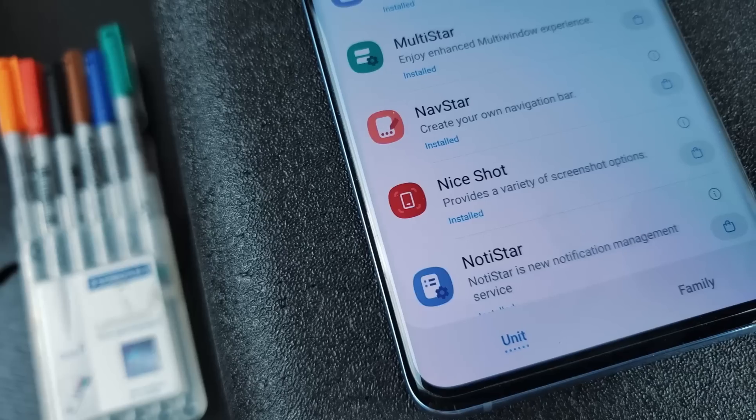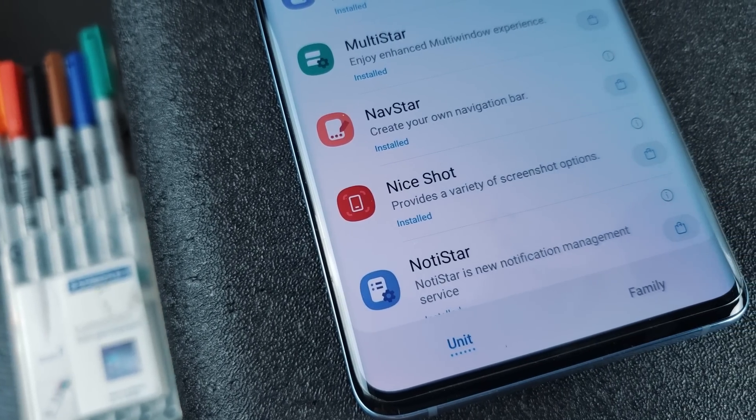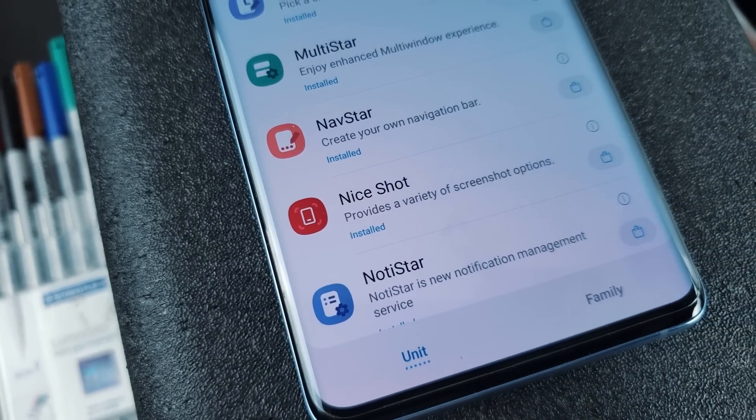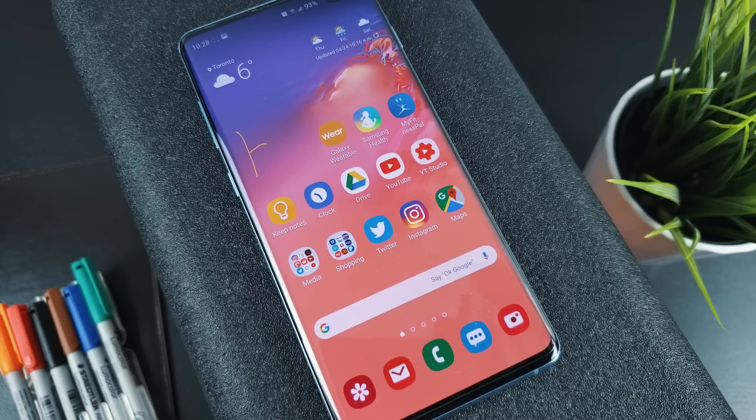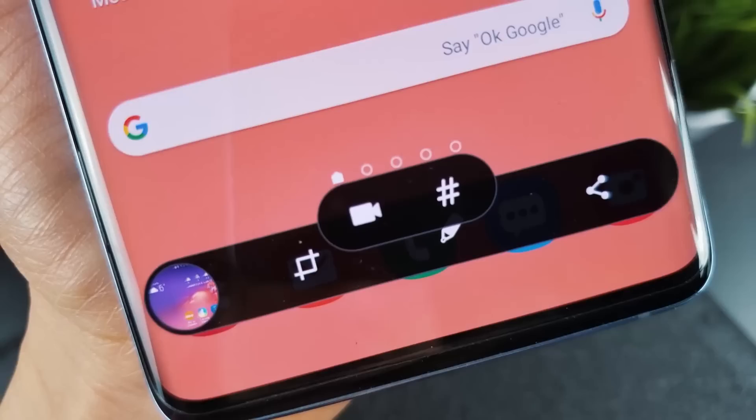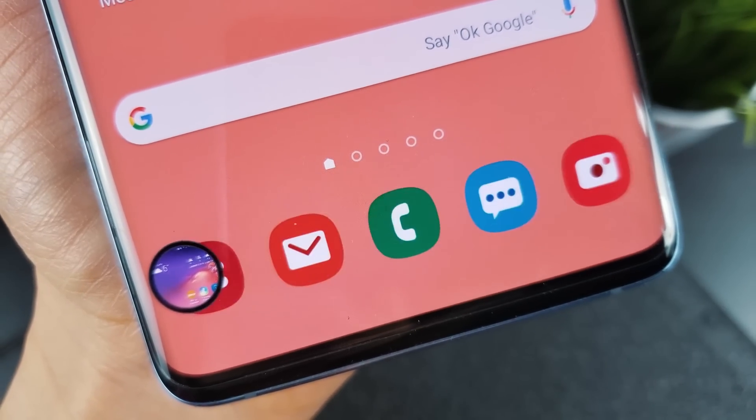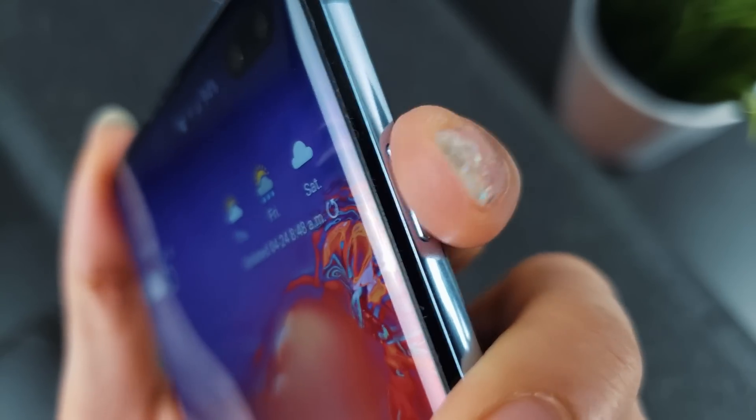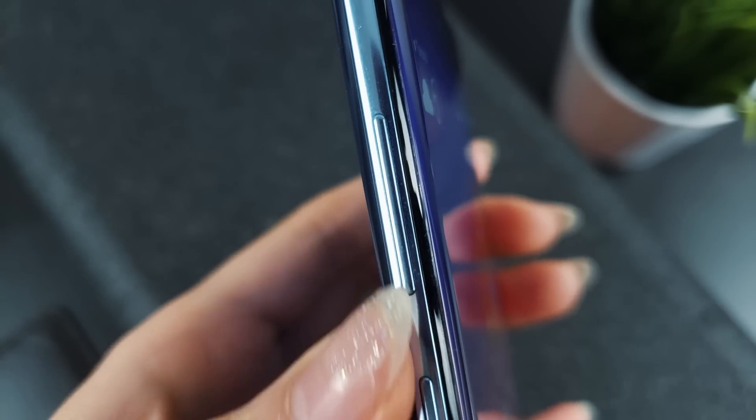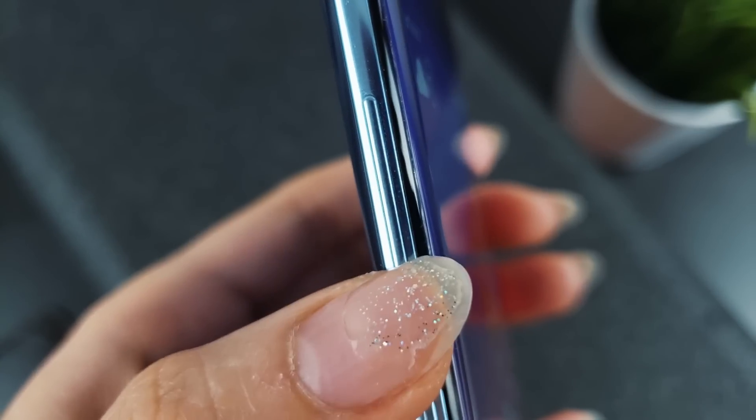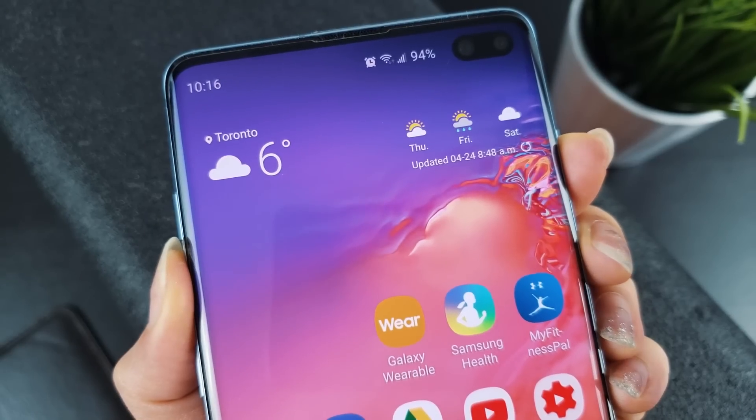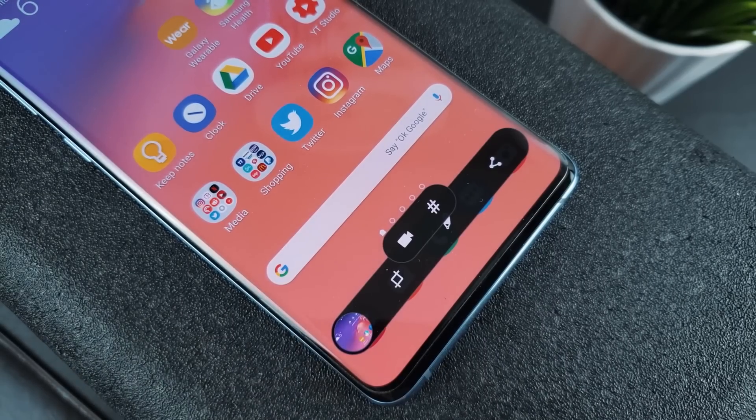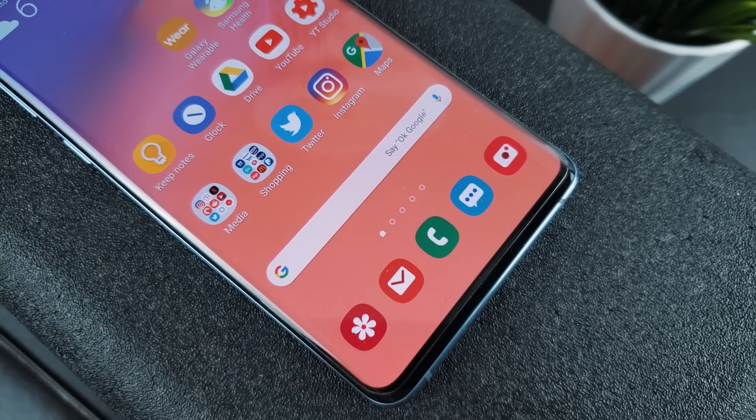As mentioned, NiceShot brings native screen recording to your Samsung smartphone. It's actually integrated directly into the Smart Capture screen, which is the screen that shows up after you take a screenshot. So basically, to start a screen recording, press the screenshot shortcut, power plus volume down, and then hit this video recording icon that appears. It'll immediately start recording your screen.